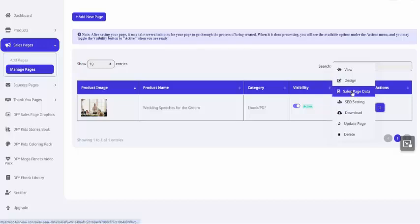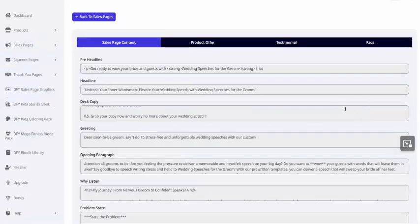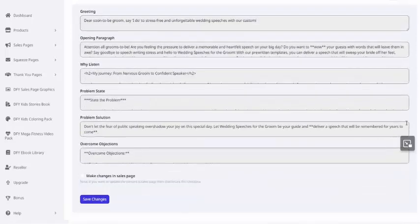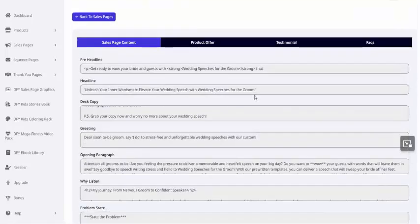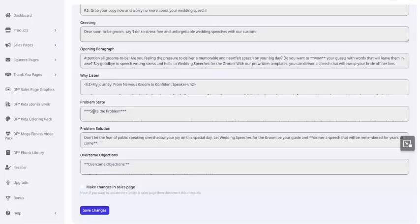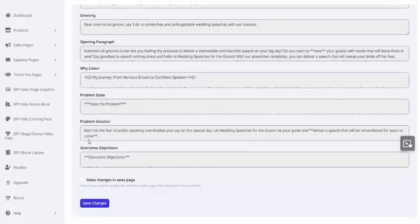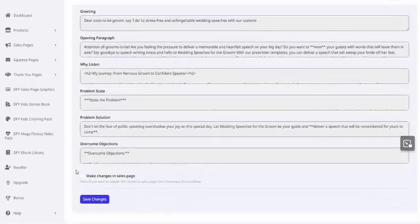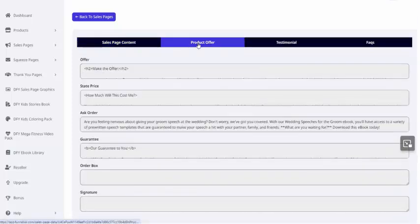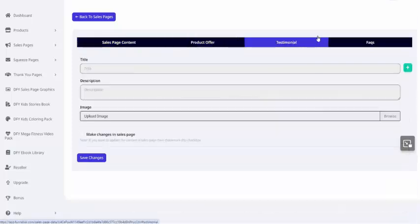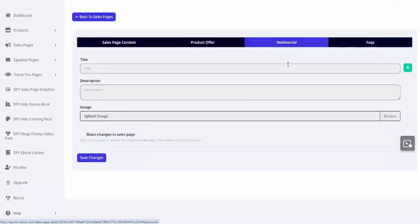Just to show you what it is, I'm going to click on the Sales Page Data link, and you can see this is essentially all the guts of the sales letter. So you can go in here and tweak certain parts of it, like stating the problem or the solution to the problem or overcoming the objections. That's the sales page content. You also have the product offer, testimonials, which are optional, and FAQs, which are optional.